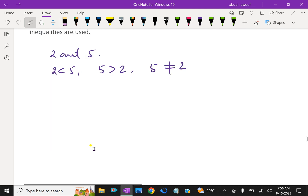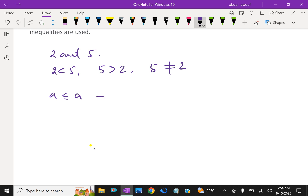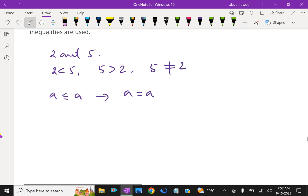Look here. Suppose A is lesser than or equal to A, which means for any integer A, A equals A. Because if A is lesser than or equal to A and both are the same integer, then only A equals A is possible. This is the reflexive property.